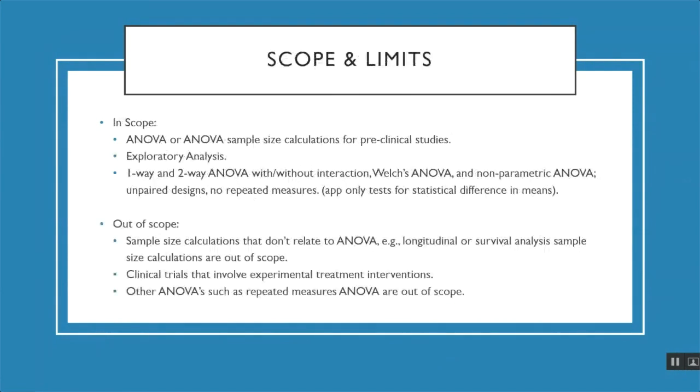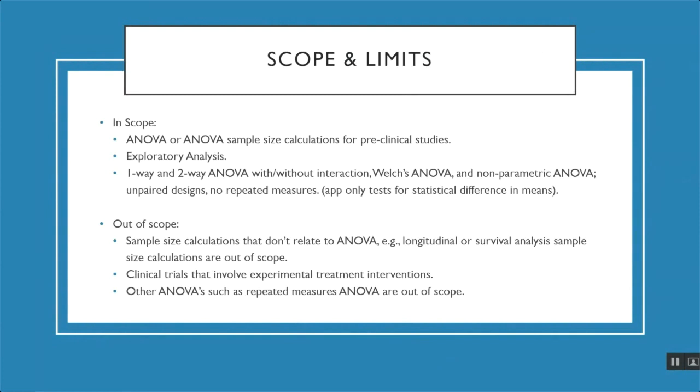We have to be mindful of the scope and limits of our app. Within scope is ANOVA and ANOVA-related sample size calculations for pre-clinical studies. This app is only for exploratory analysis, not for clinical trial analysis. In terms of models, we are allowing one-way and two-way ANOVA models, as well as interaction effects or no interaction effects. The app also supports Welch's ANOVA and non-parametric ANOVA. And the app is only handling unpaired design and no repeated measures.